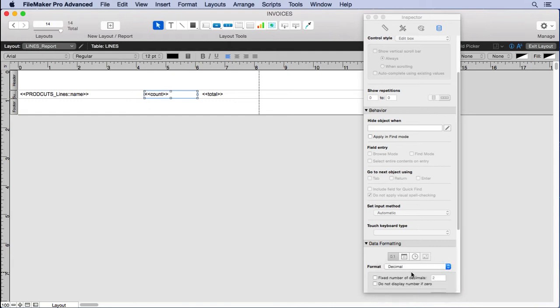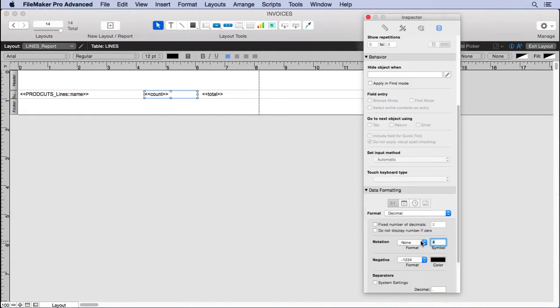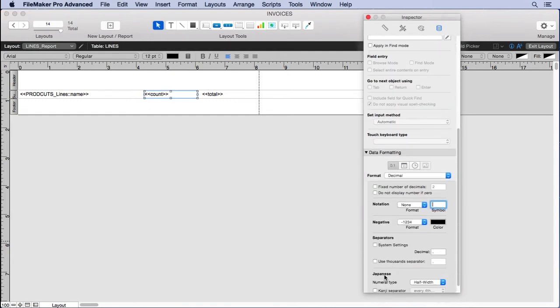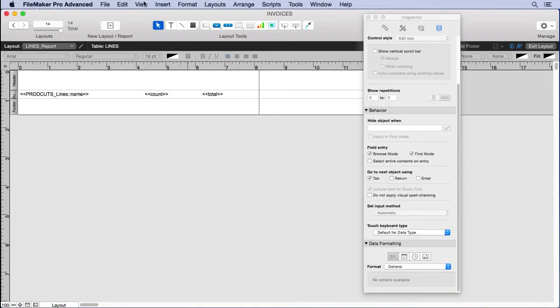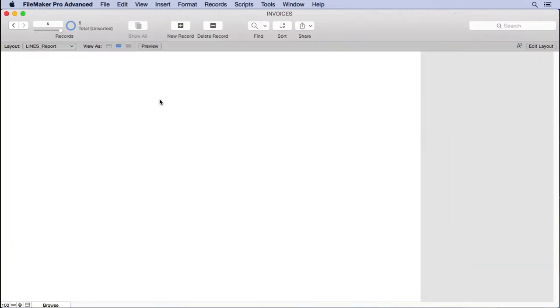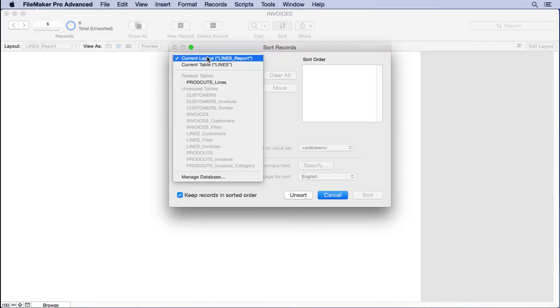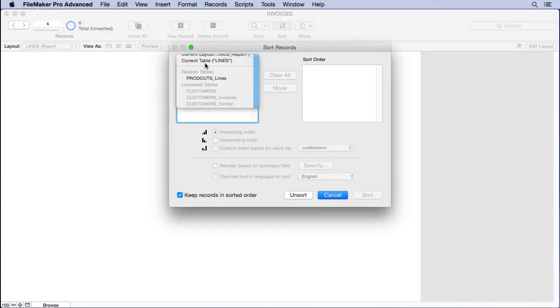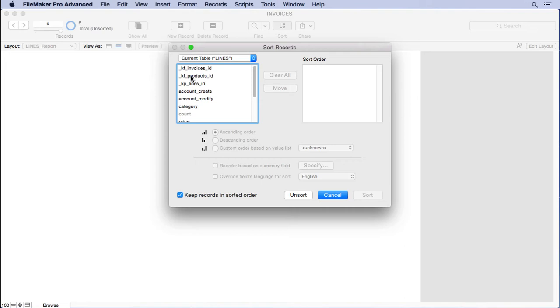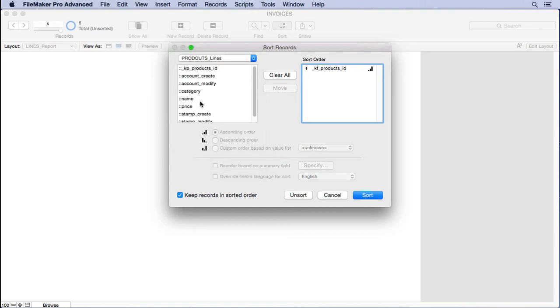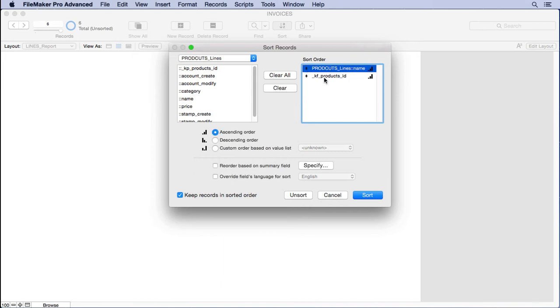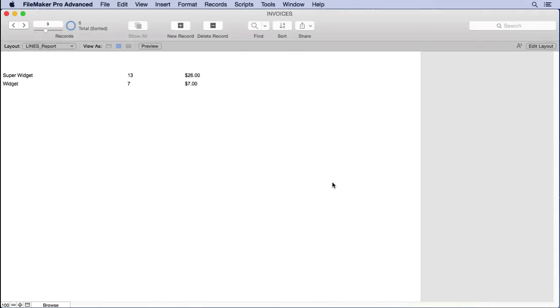currency, two decimals, and a thousand separator. On count, we're going to do decimal. I don't want the symbol, but I do want the thousand separator. Let's see how we did. Let's go into browse mode. You notice we don't see anything. Again, that's because we haven't sorted yet. So we'll move over from lines our KF_product_ID. We can even sort by product name too if we want it alphabetical. Now we have it organized: super widget, then widget, thirteen and seven, twenty-six dollars and seven dollars.